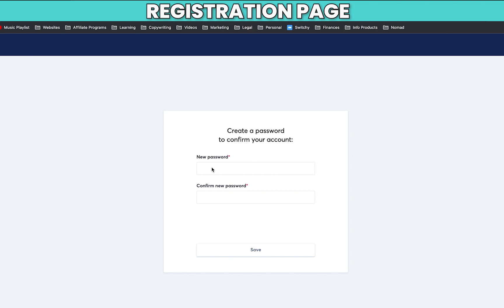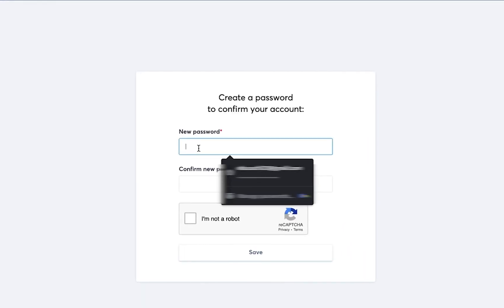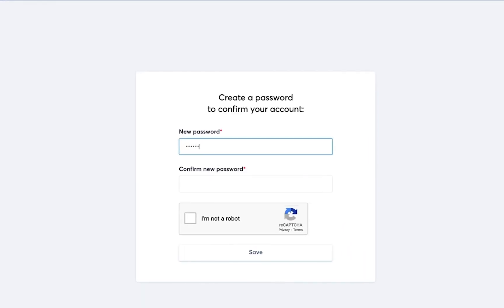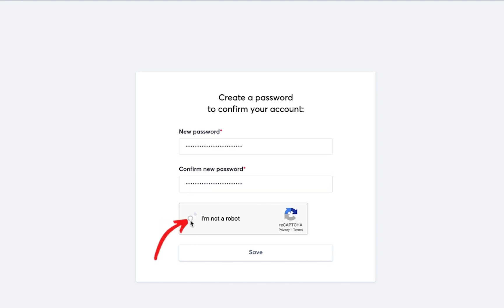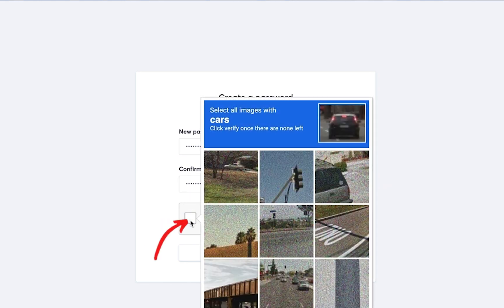You're going to create your password. I'm going to confirm you're not a robot.